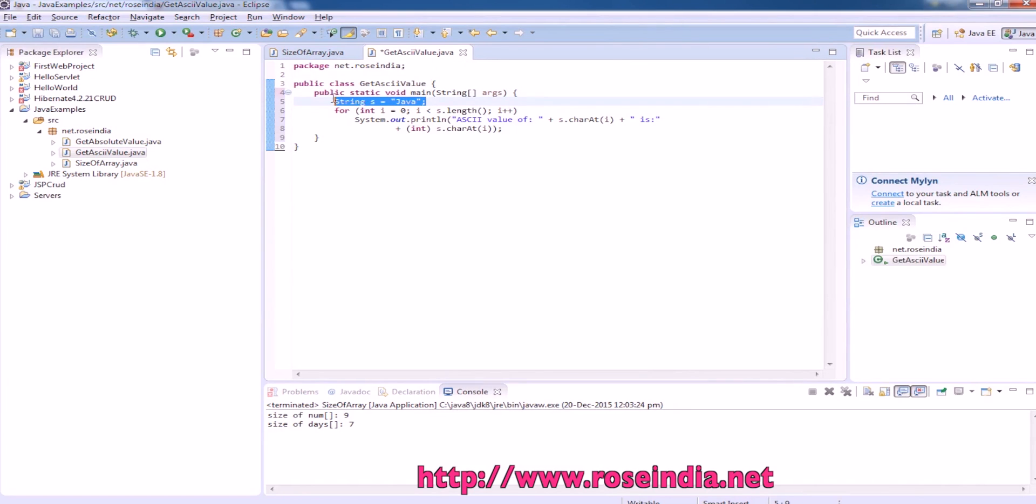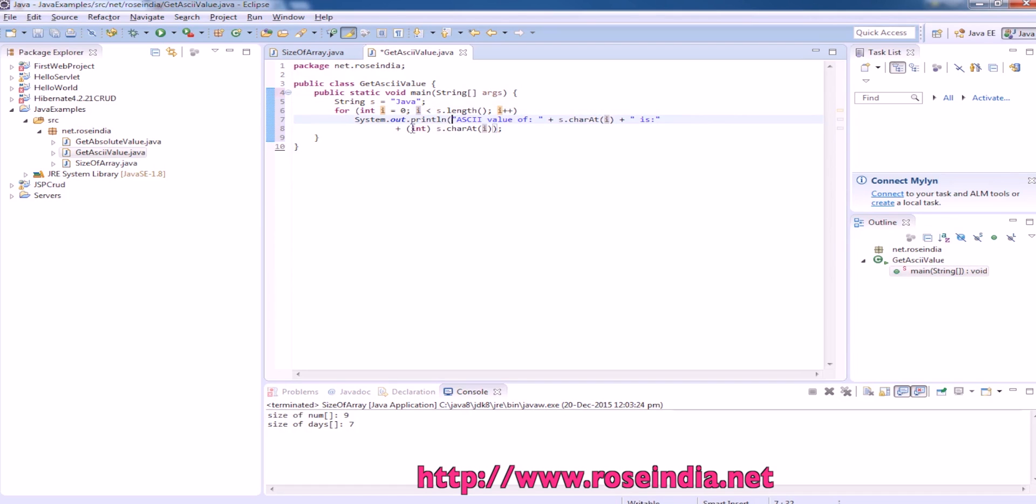This is our string. We are getting a string and converting it into ASCII value by type casting it as an int.